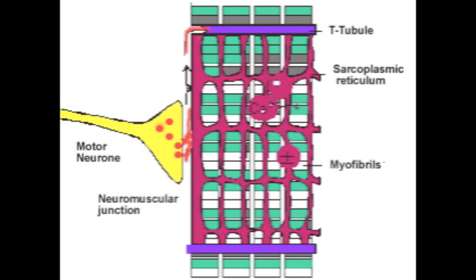The first step of muscle contraction is when neuron action potential arrives at end of motor neuron.